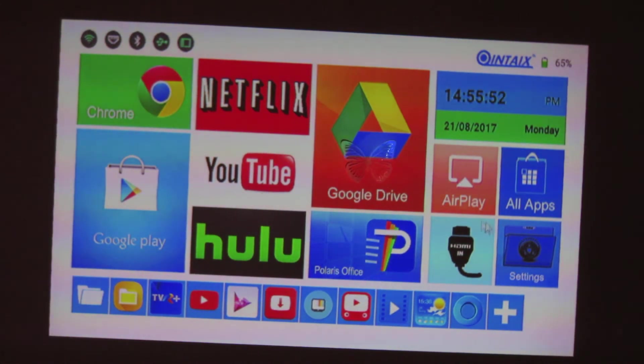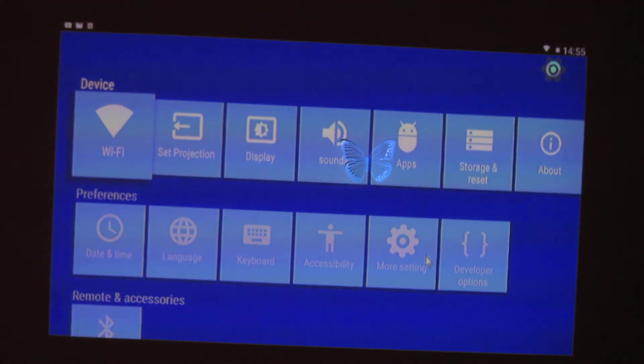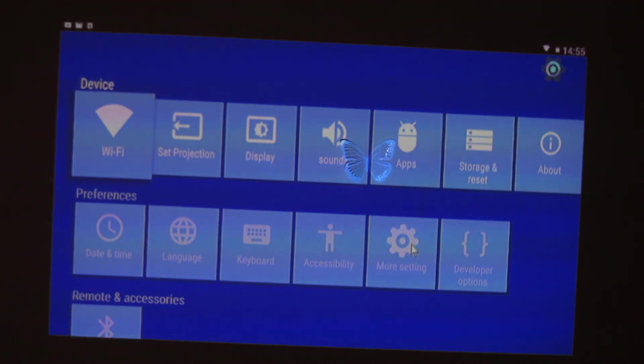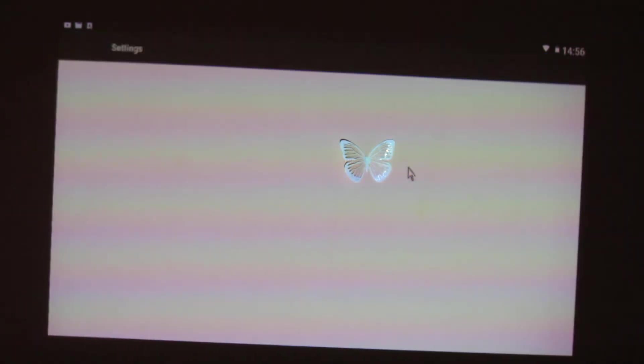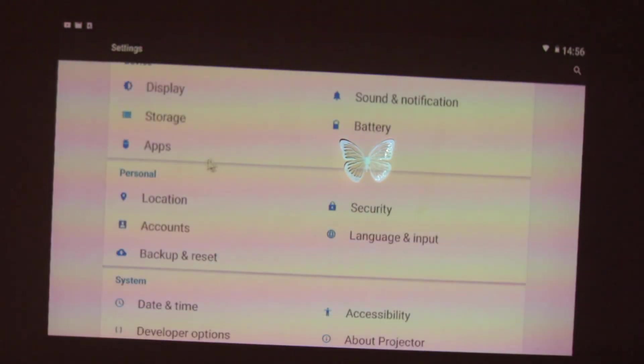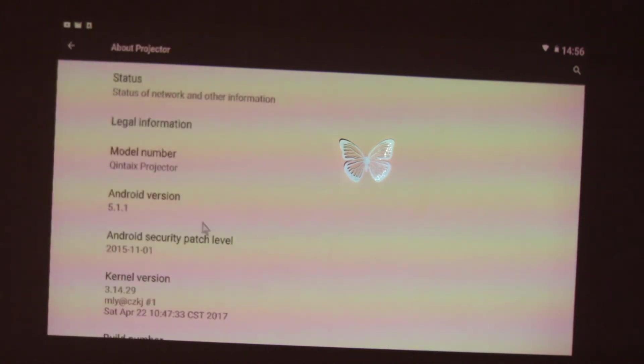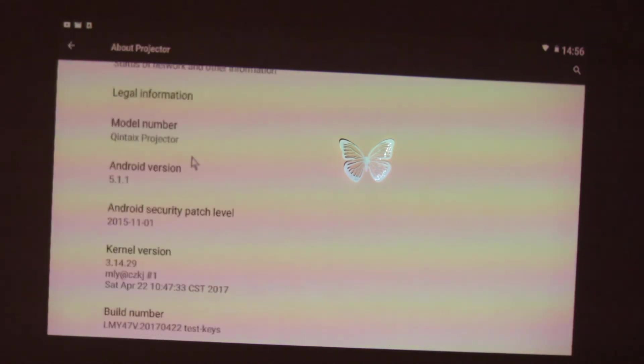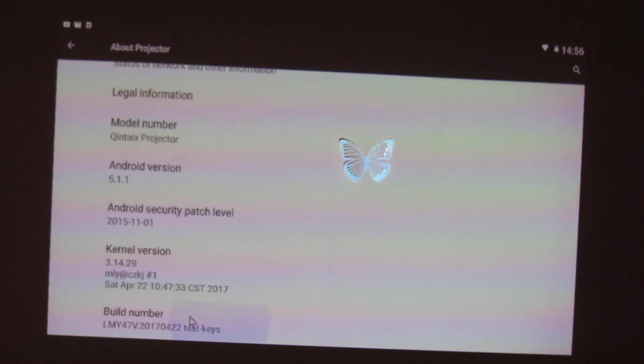Okay, first of all let's go here in settings and take a look about the device. Let's go here, about projector. So this is Android Lollipop 5.1.1, this is the kernel version and this is the build number.